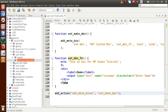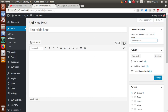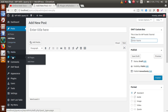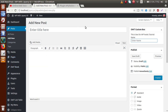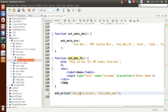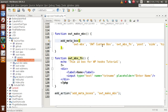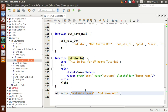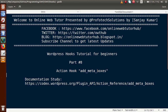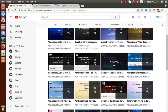The key points to understand about the add_meta_boxes action hook: if you want to show extra informations regarding your default post types or custom post types — like posts, pages, or your own custom post types — meta boxes are the solution. By using the action hook add_meta_boxes we can implement that, passing the required parameters to construct our own meta box.